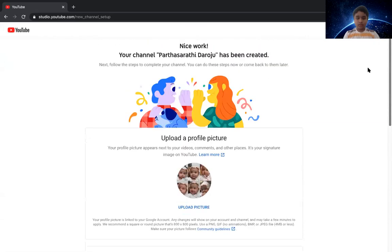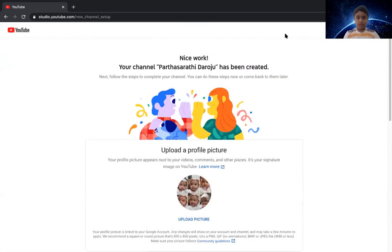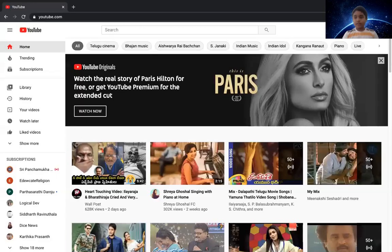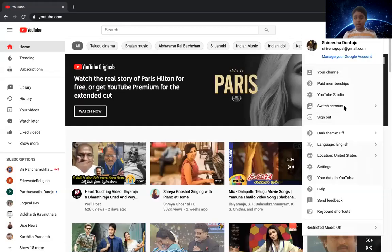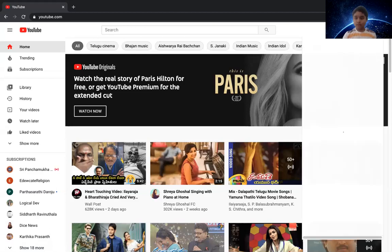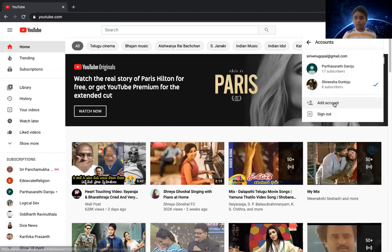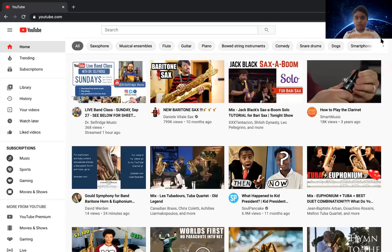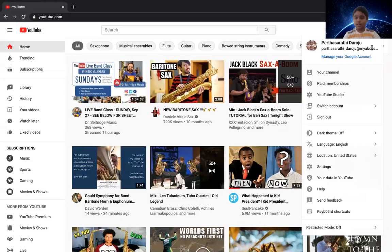Here's another way to do a channel. This is another way to create a YouTube channel.